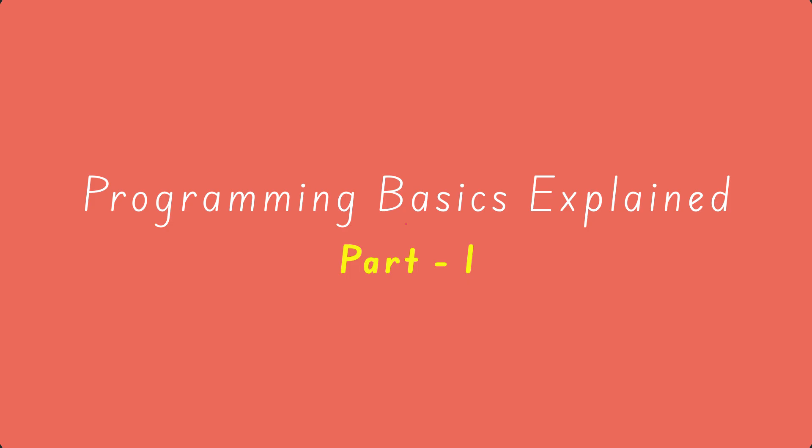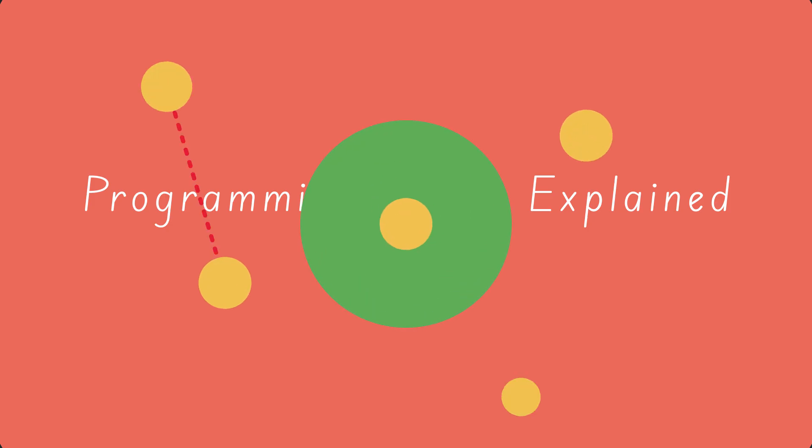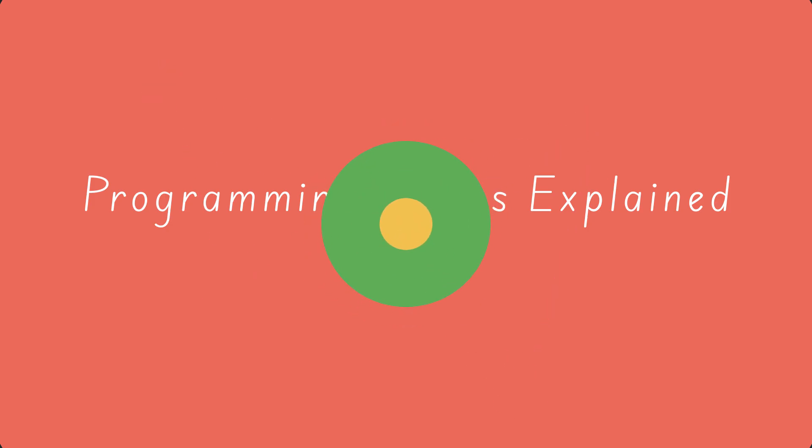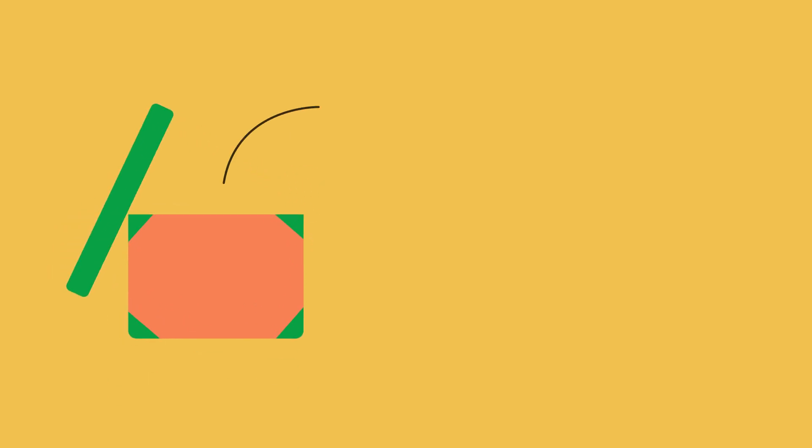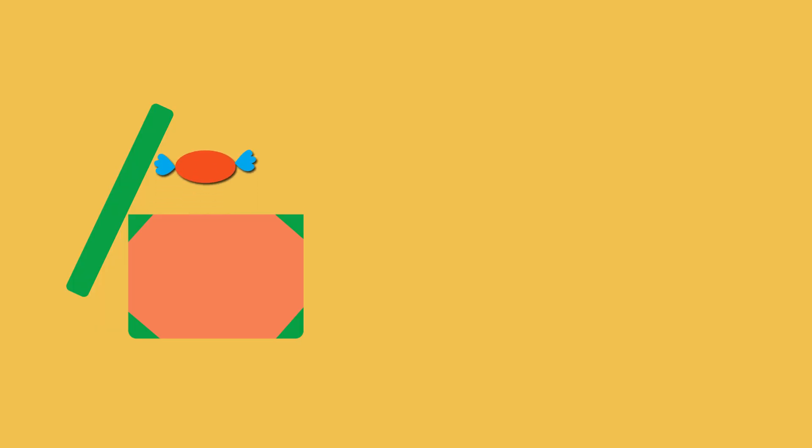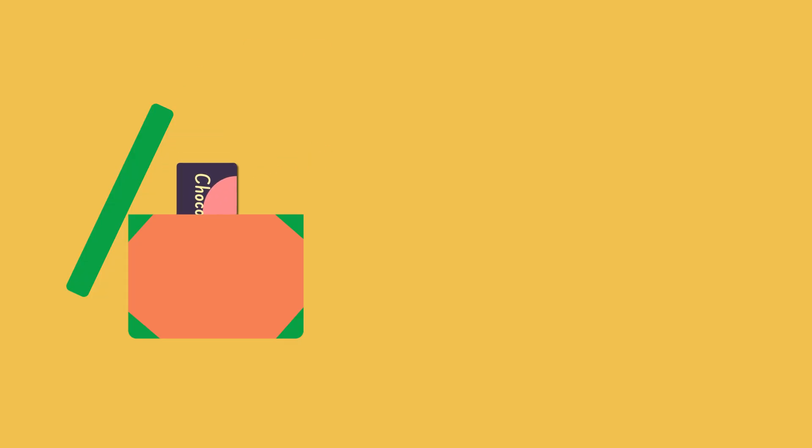Let us start with variables and constants. To understand a variable, think of a box in your home. You can put anything you want inside that box. Let us put a candy in it. Whenever we need the candy, we can find the box and take it out. If we want, we can also remove the candy and put a chocolate bar inside instead.